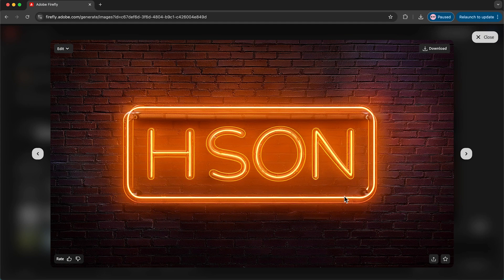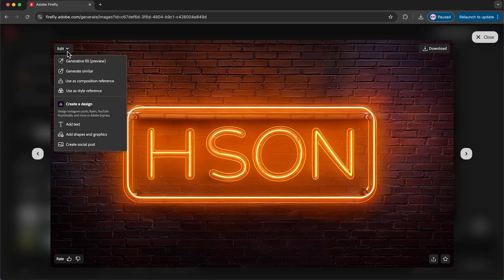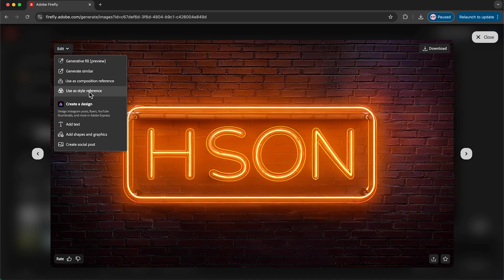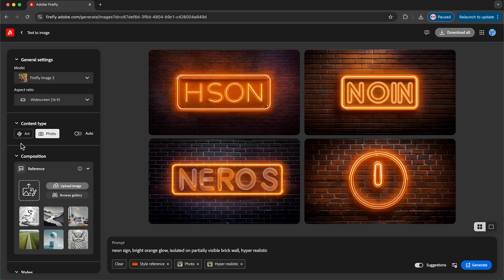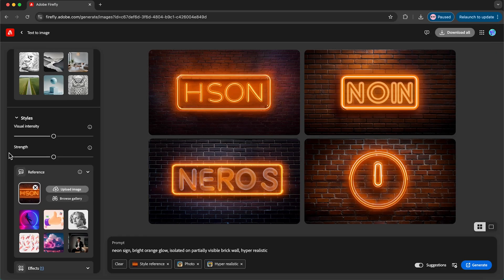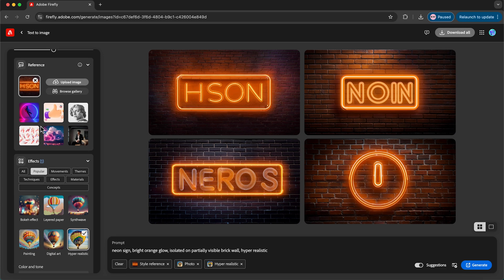So find a style that you like so I might go for this one here and then go up to edit and use this as our style reference. And you can see this will add it in the settings on the left hand panel.